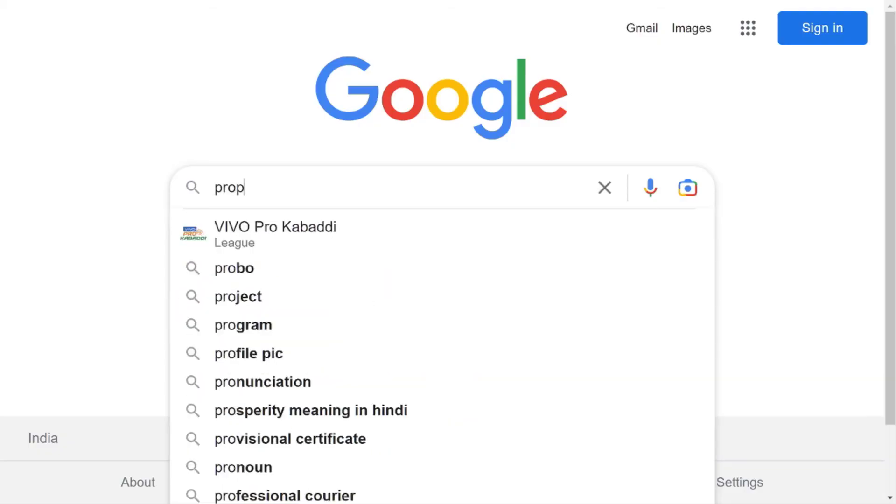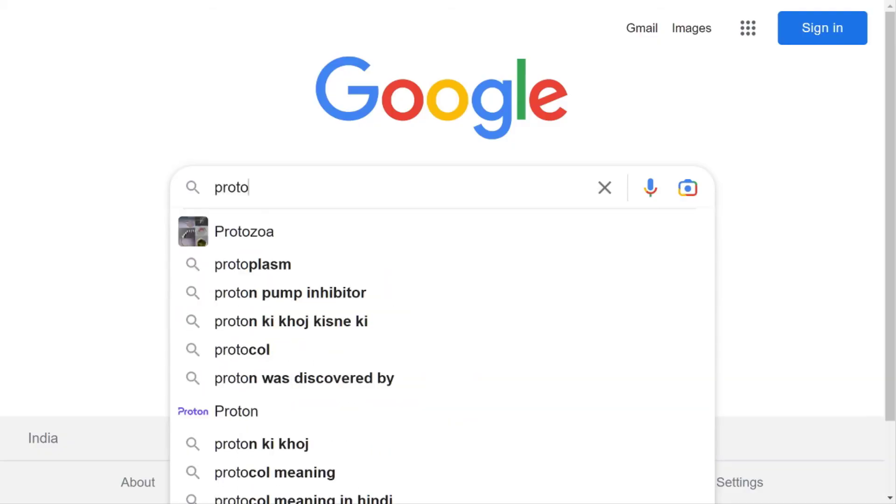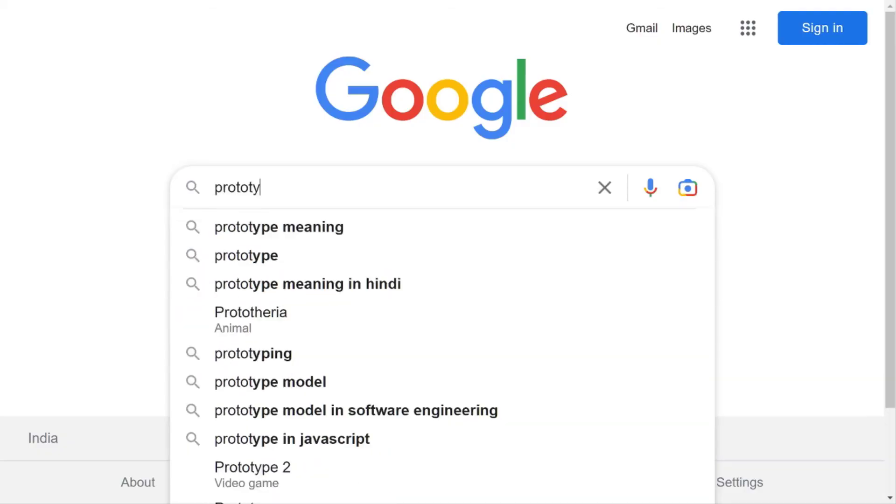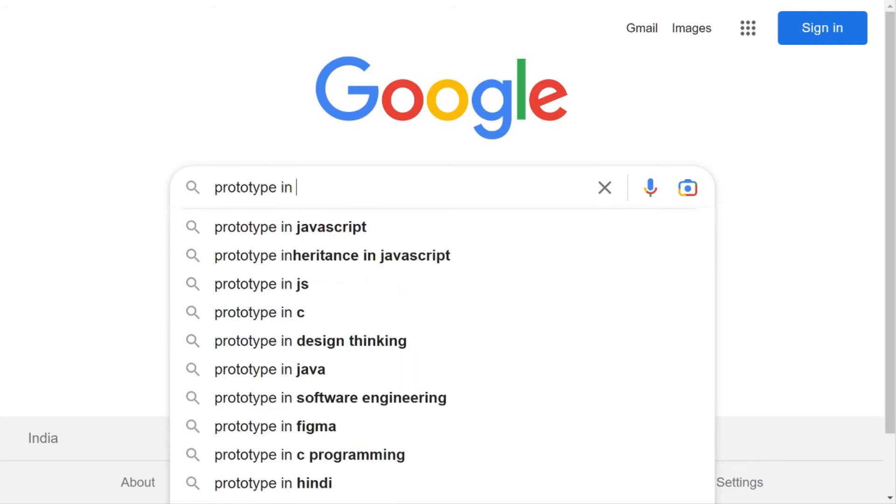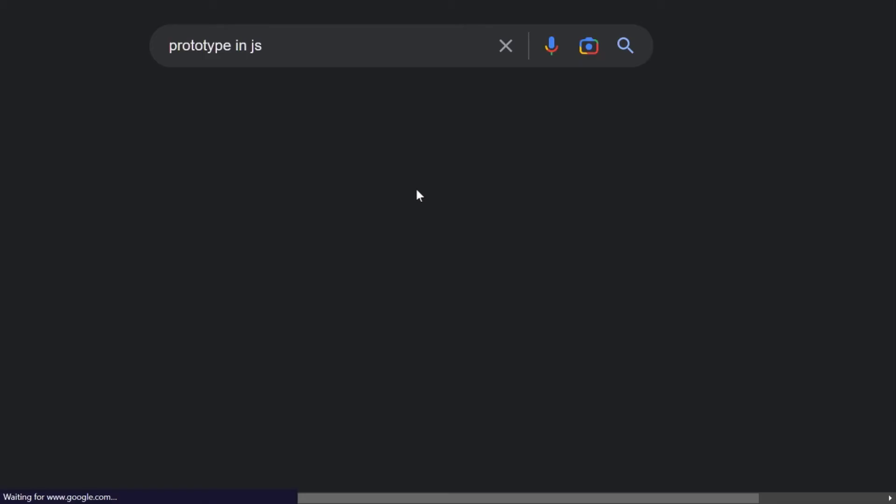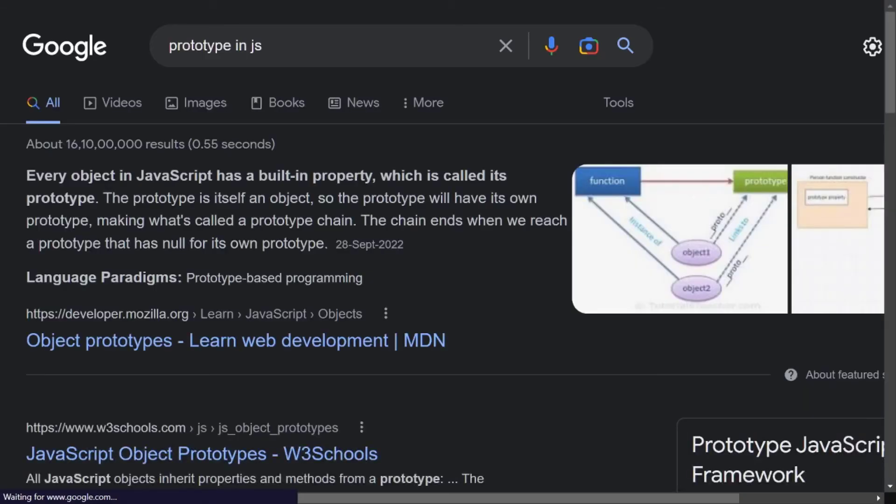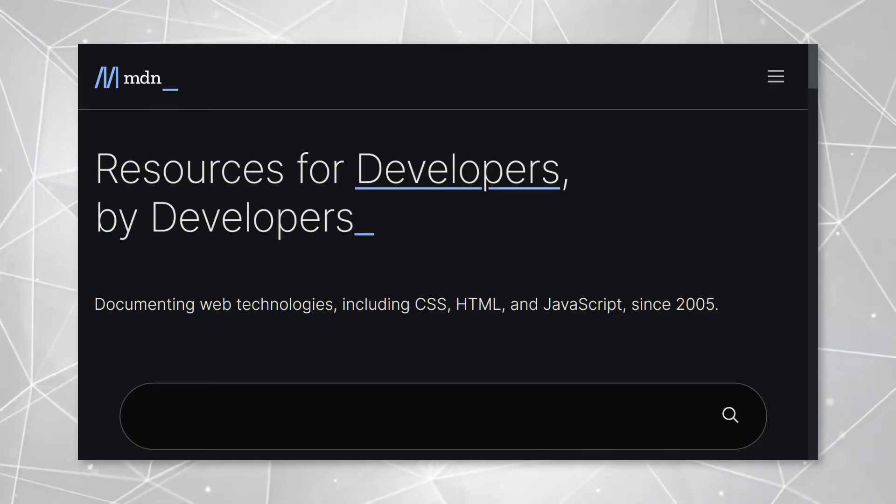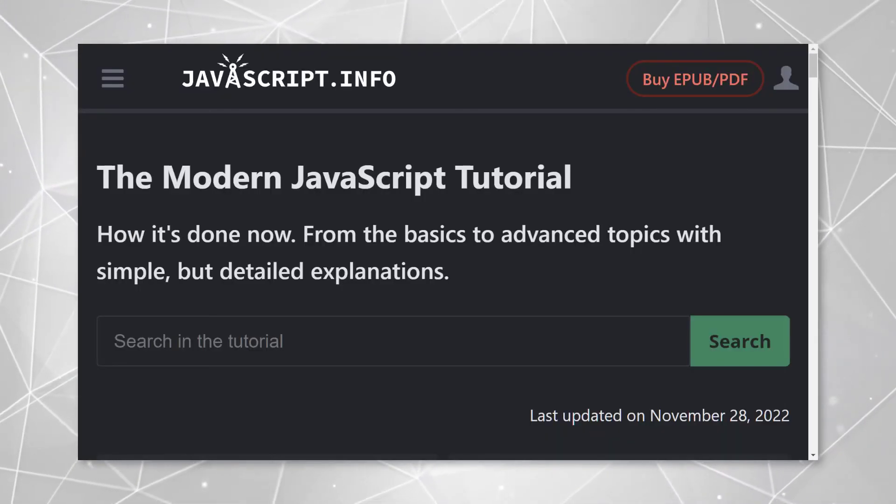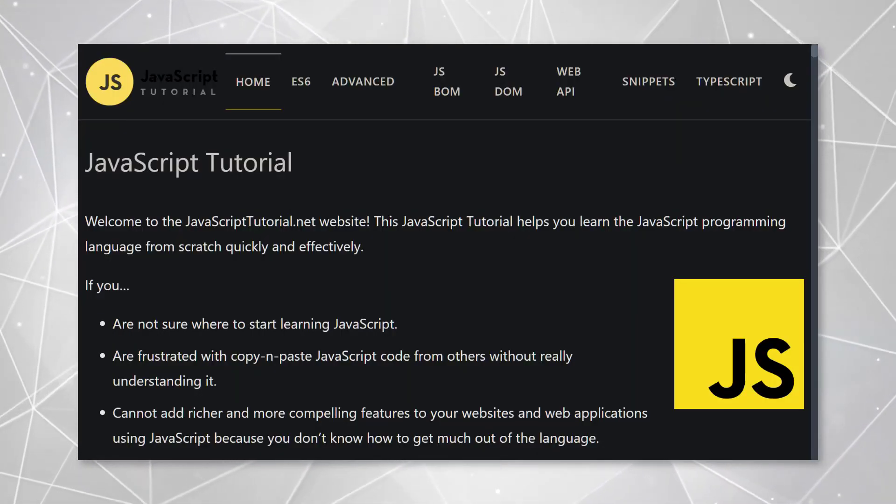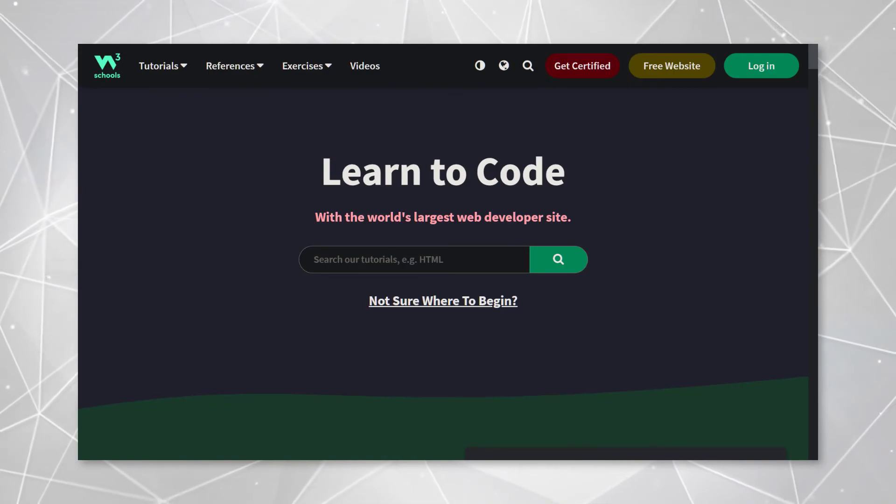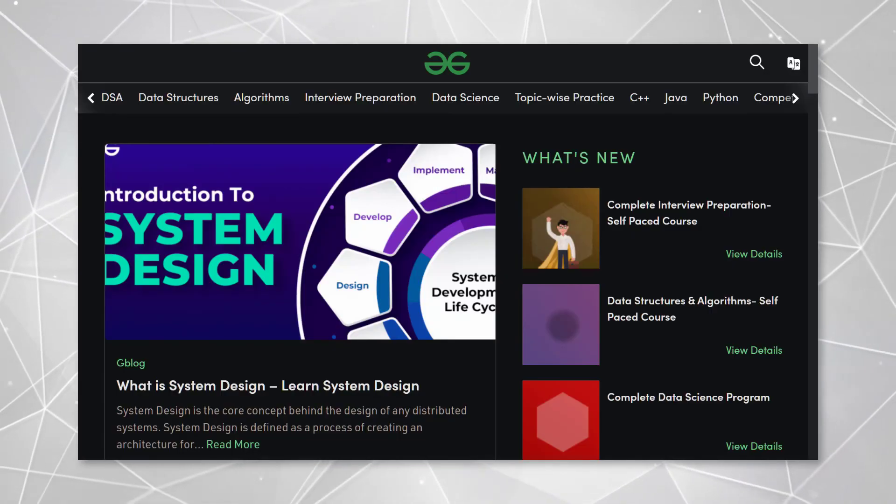The final tip is to read a topic from different sources. Simply search for a topic on Google and then read that topic from well-known websites like MDN, javascript.info, javascripttutorial.net, w3school, g4g, etc.